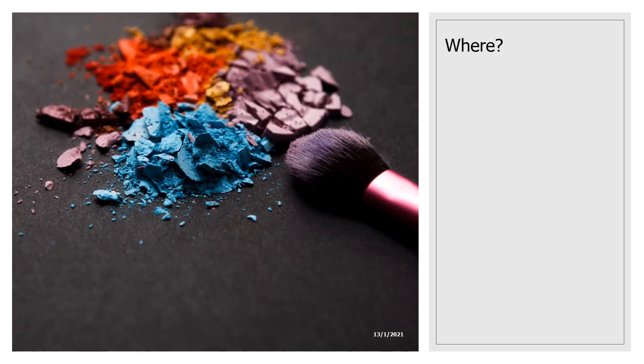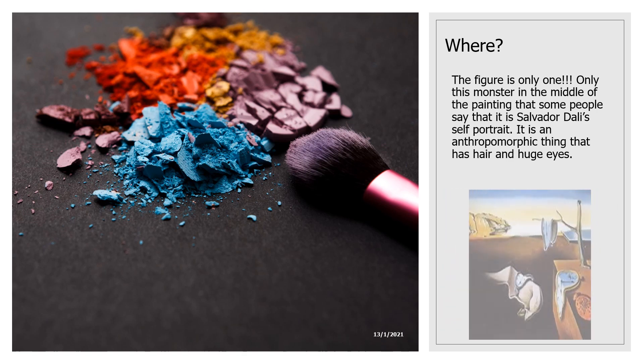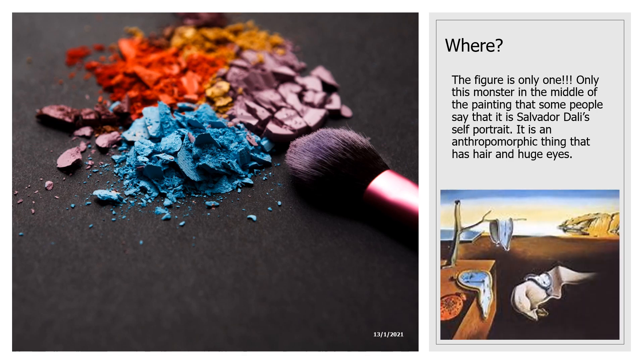The next question is where? Where are the figures in the painting? The figure is only one, this monster in the middle of the painting that some people say is Salvador Dali's self portrait. It is an anthropomorphic thing that has hair and huge eyes.